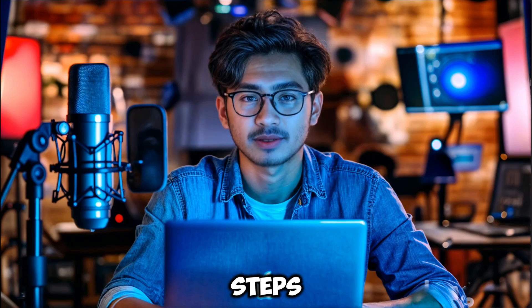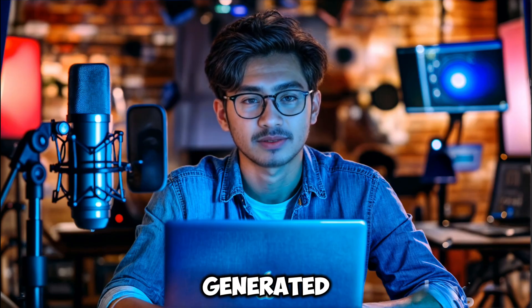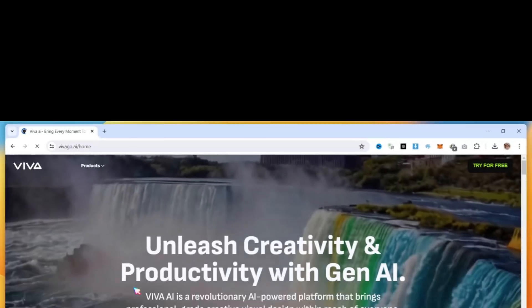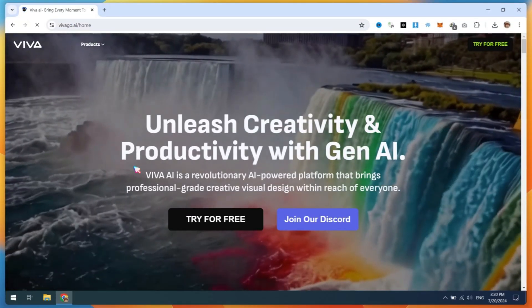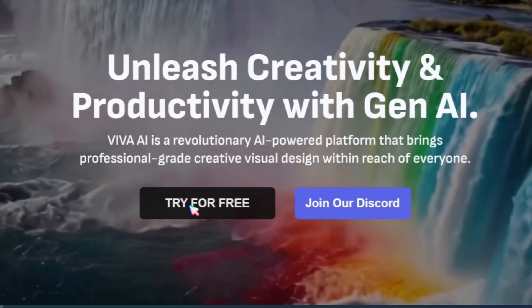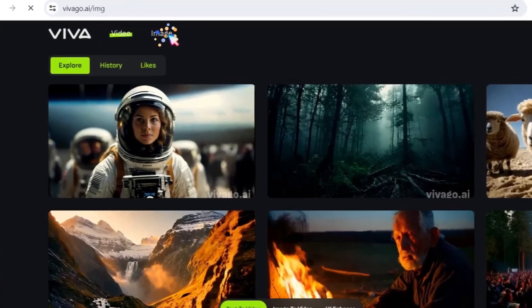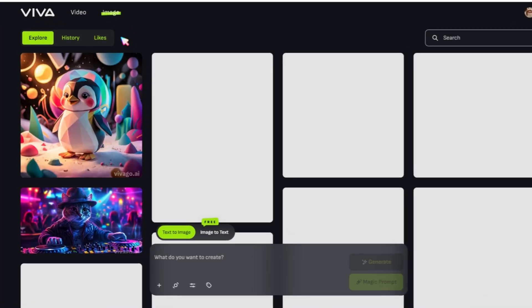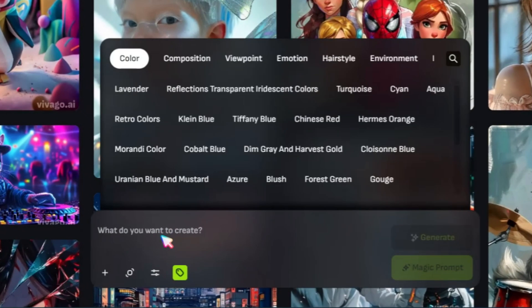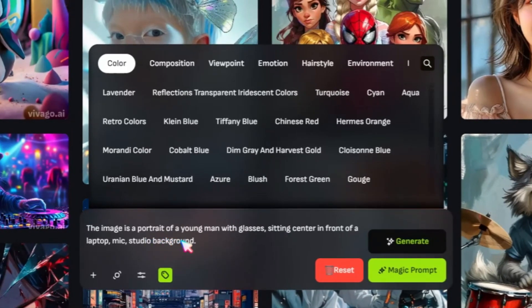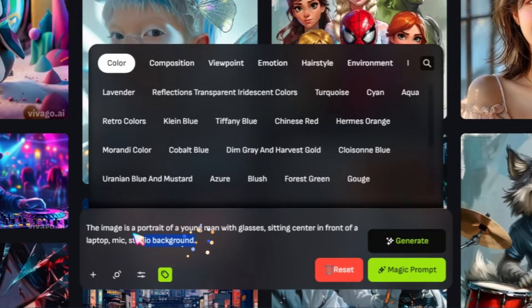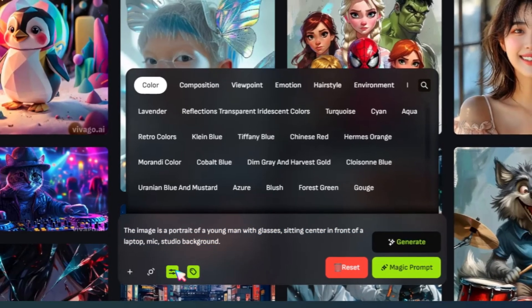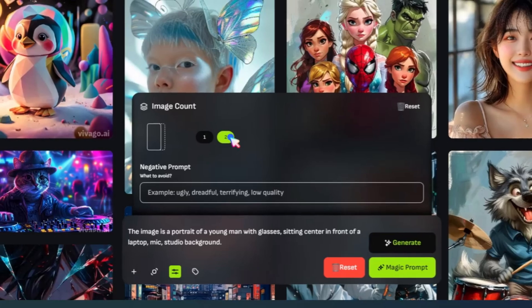Follow the steps I'll show you, and you'll have your own AI-generated avatar in no time. Open VivaGo.ai and click on the Try for Free button. Sign in with your Google account. Now click on the Image button in the menu bar. Next, paste or type your own prompt. I will share this prompt in the description. After pasting this prompt, go to Settings and select Image count as 2.